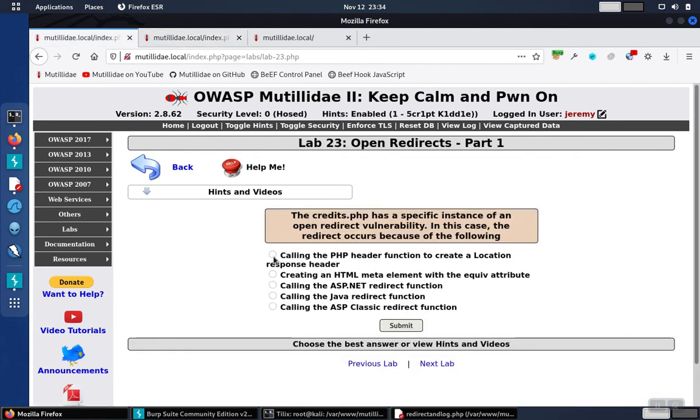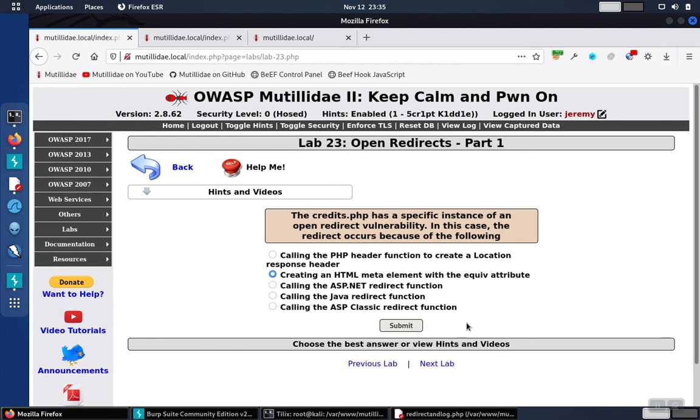So we have choices here on the page of PHP header function, ASP, Java answers as well. But we know from looking at the code, the correct answer is creating an HTML meta element with the HTTP EQUIV attribute.